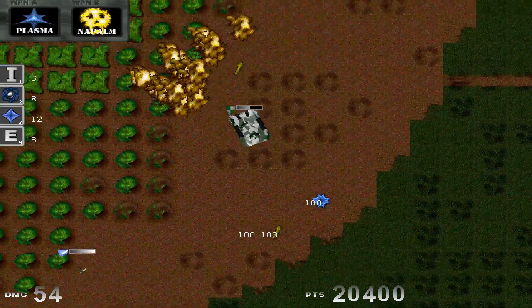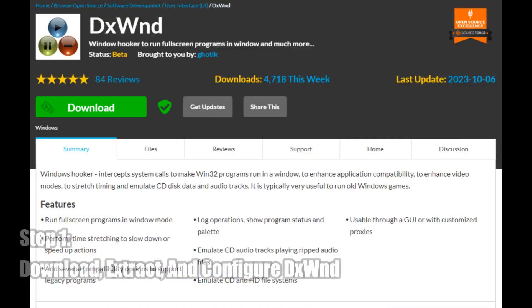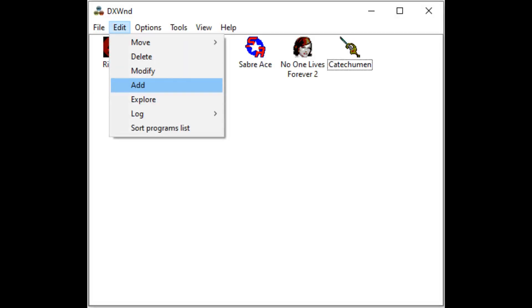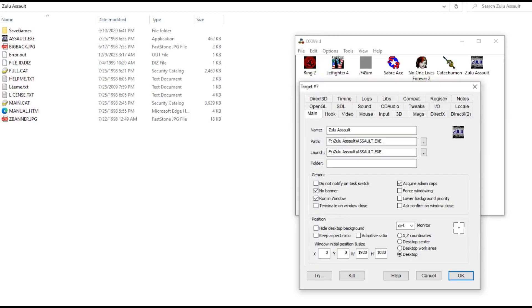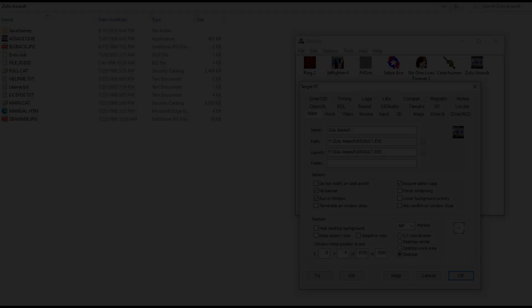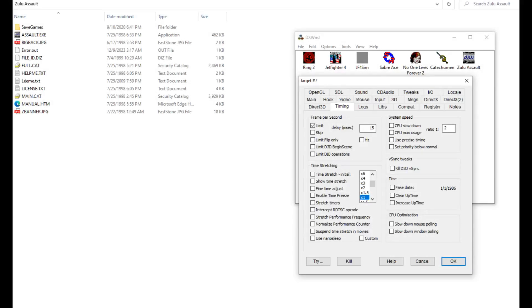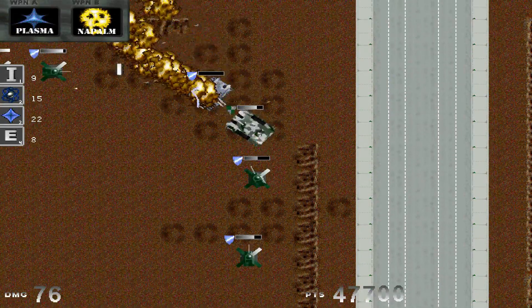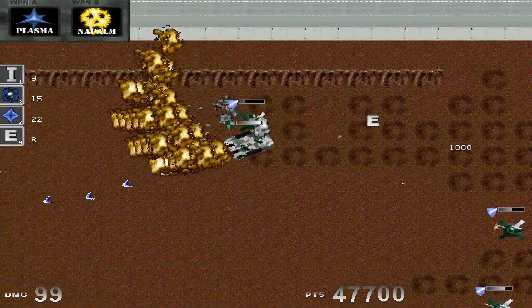So the first thing you're going to want to do is download and extract DXWND. Once this is done, open up DXWND and select Options, and from there select Expert Settings. After that's done, hit Edit and select Add, and proceed to configure as shown here. Afterwards, you'll then want to hit the Timing tab and configure that as shown here as well. After you have accomplished all of this, simply hit OK and then exit out of DXWND before opening it back up.